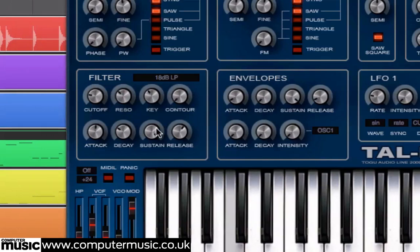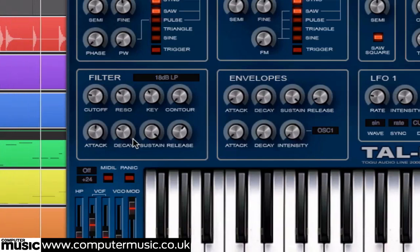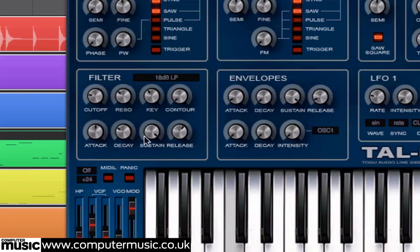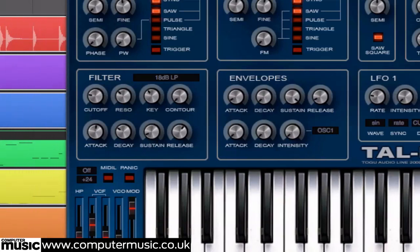By default, the sustain level is at its maximum, so the decay knob won't have much of an effect as there's no lower level for the sound to decay to. To fix this, turn the sustain control to its minimum setting. You can now hear the filter closing down to the new level after completing the attack phase.